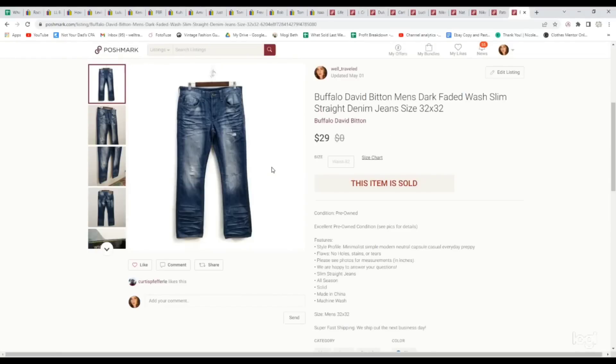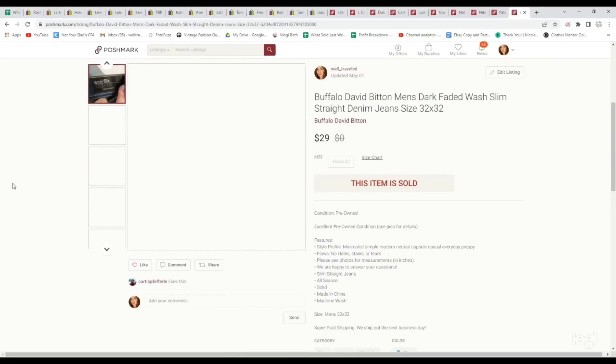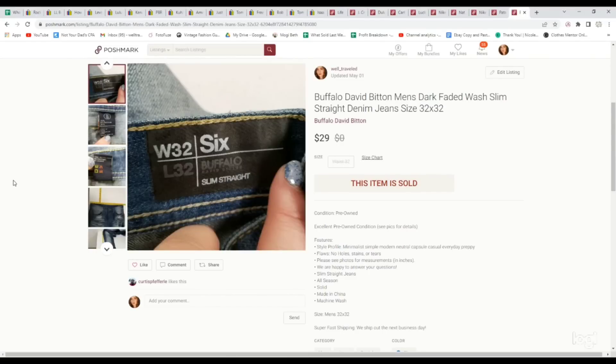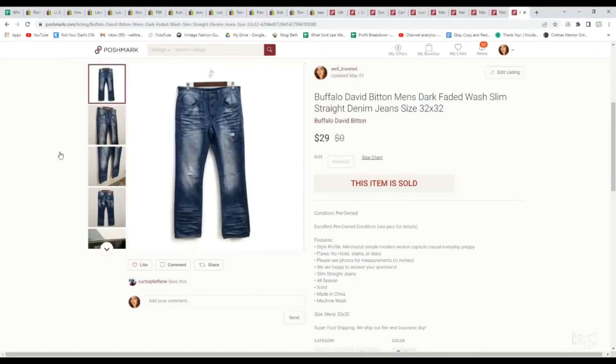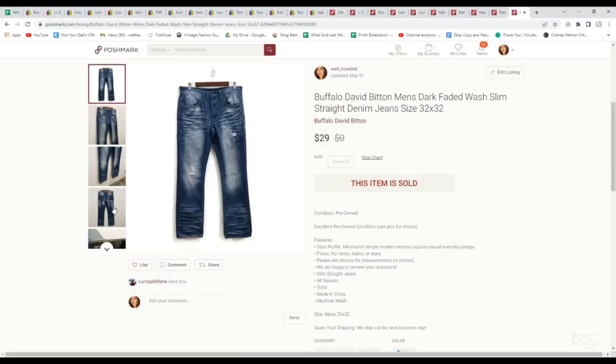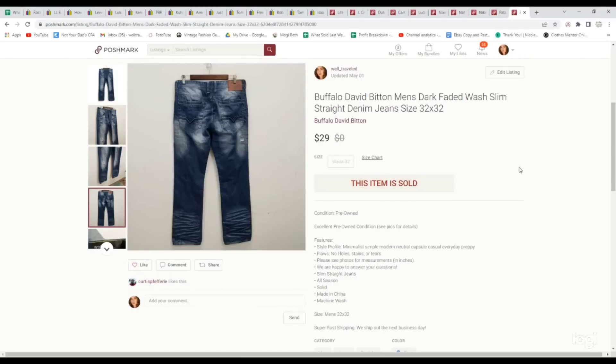And lastly is another high sell-through rate for us pair of men's jeans. These are Buffalo by David Bitton. And the modern looking ones I'll pick up all day long. These were called the Six Slim Straight. We paid $6.99 for them and they sold for $29. I think this is a brand a lot of people pass on, but it performs really well for us.